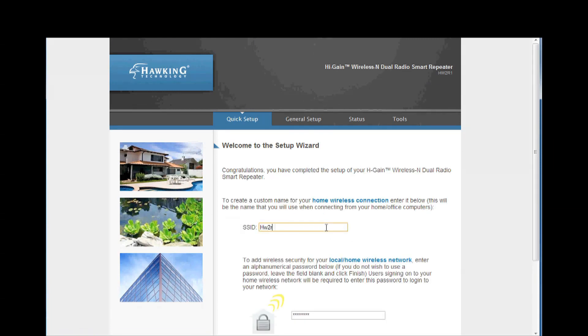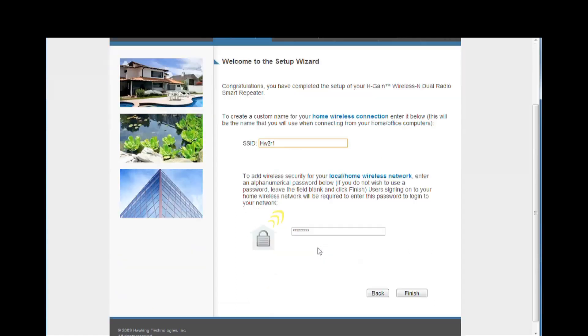On this page, you must enter a name for your Smart Repeater and decide whether or not you will password protect your network. Enter in your desired network name and password and click finish.